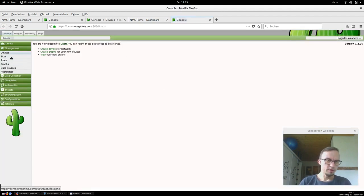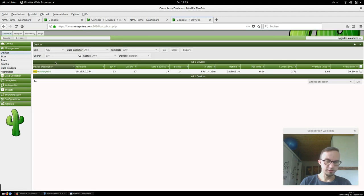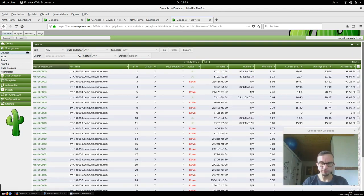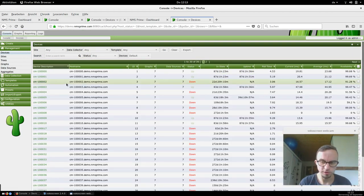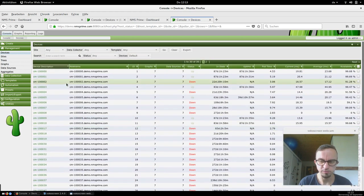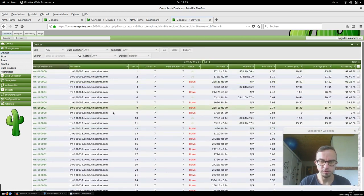The next important thing is Devices — all the hosts which are monitored by CACTI. If you don't have any search input, you first see all the cable modems which are automatically added with the NMS Prime system.